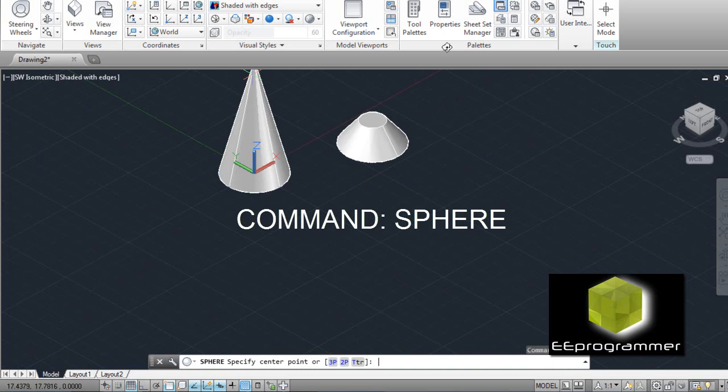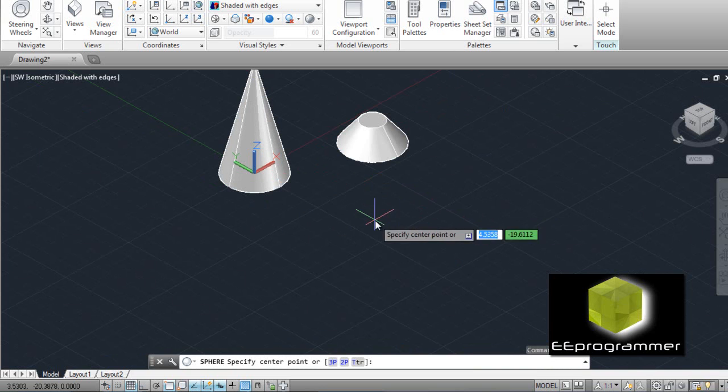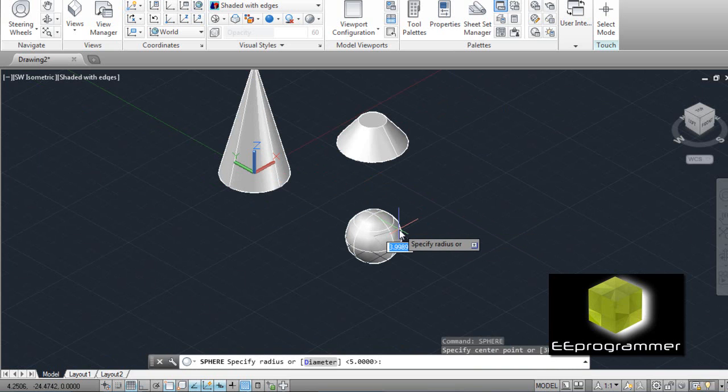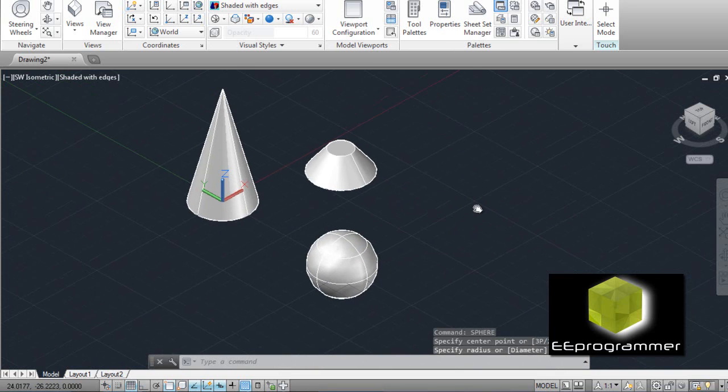Type sphere. It asks for the center point. Let's say this time I pick the center point here. Now, diameter I keep at 5. So right now you already have a sphere here.